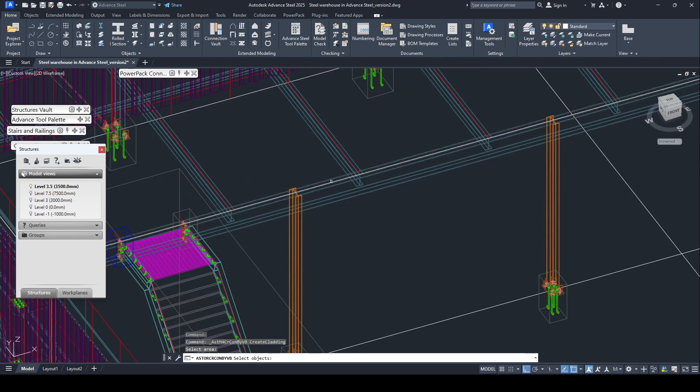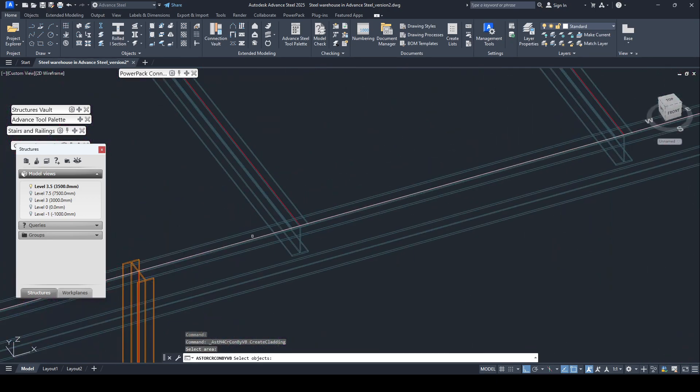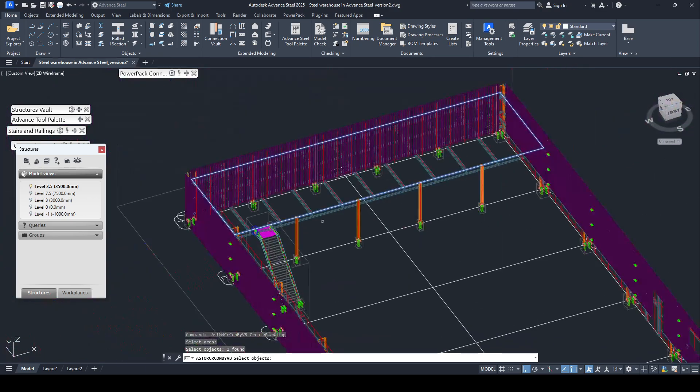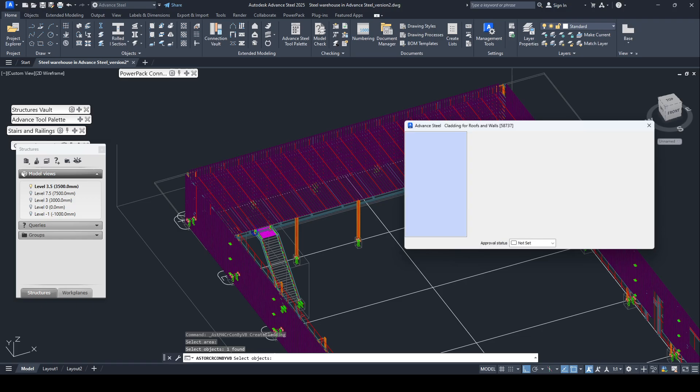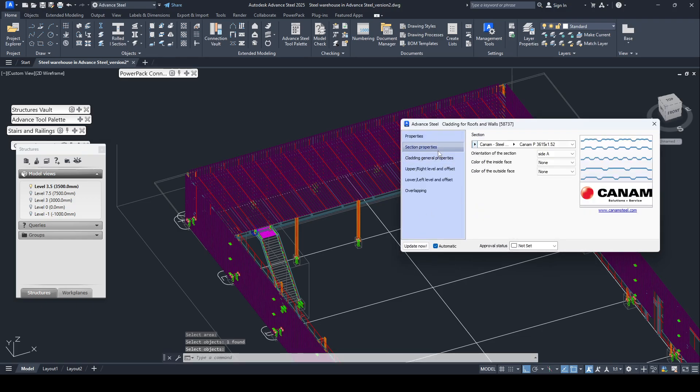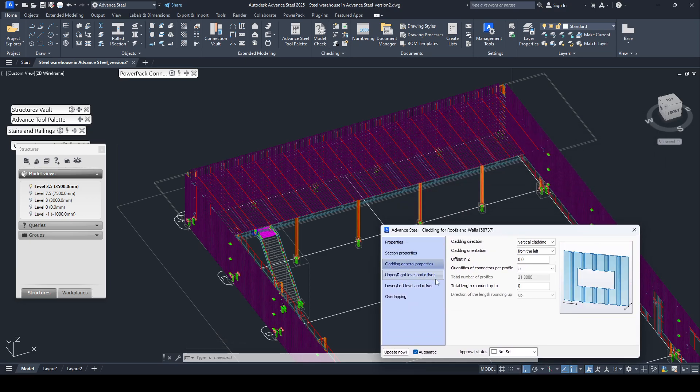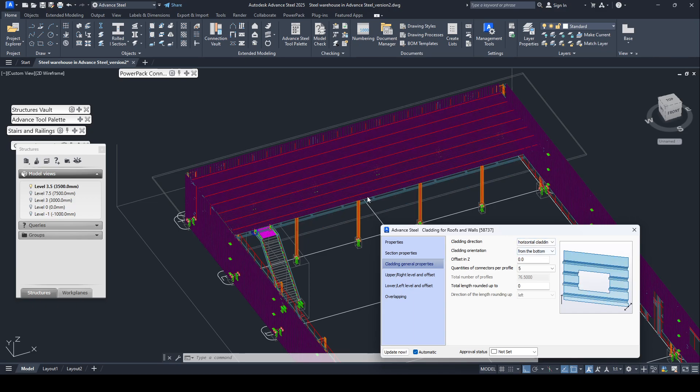Select on the boundary, right click. And section, you can change the section. Now I use default section cladding, now I change the cladding to horizontal.